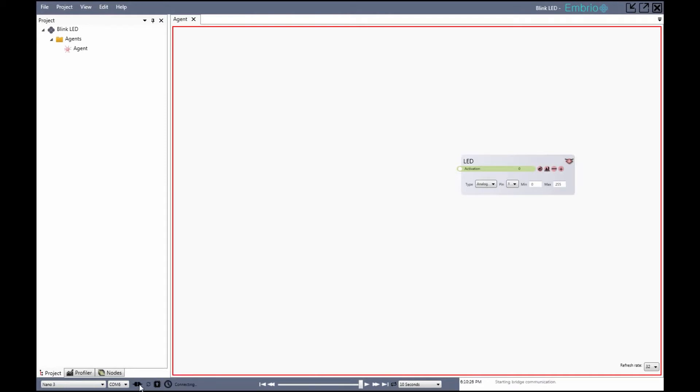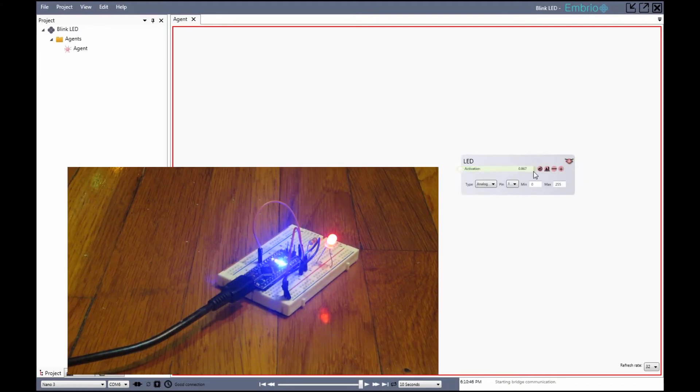I click on the little connection icon and a small program is compiled and uploaded to the Arduino which interacts with Embryo during design time. After 10 seconds or so when the program finishes uploading I can control the brightness of the LED on pin 3 by dragging the activation value of its node.